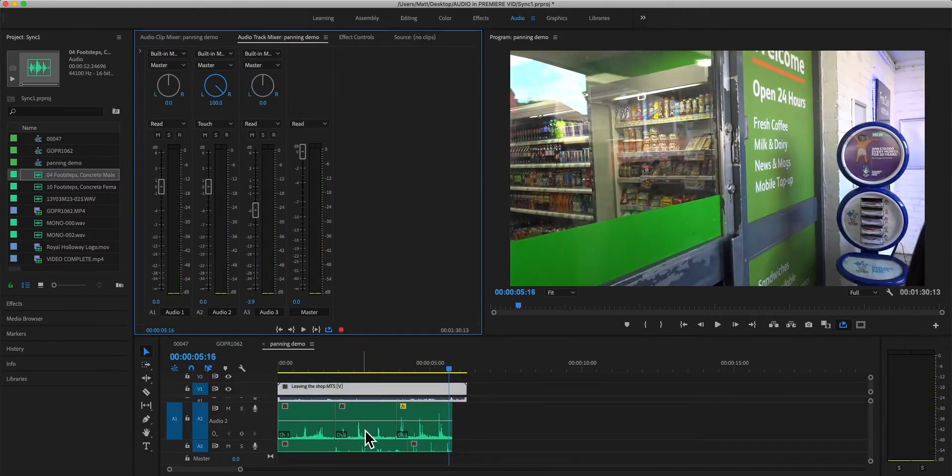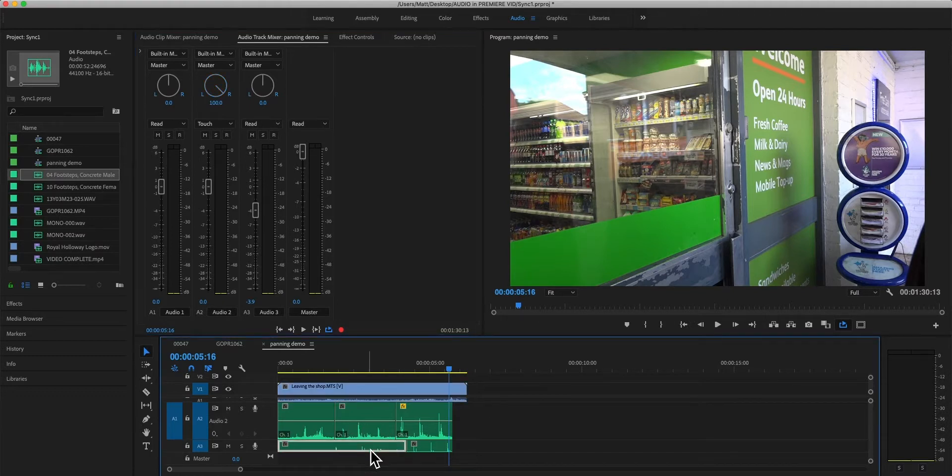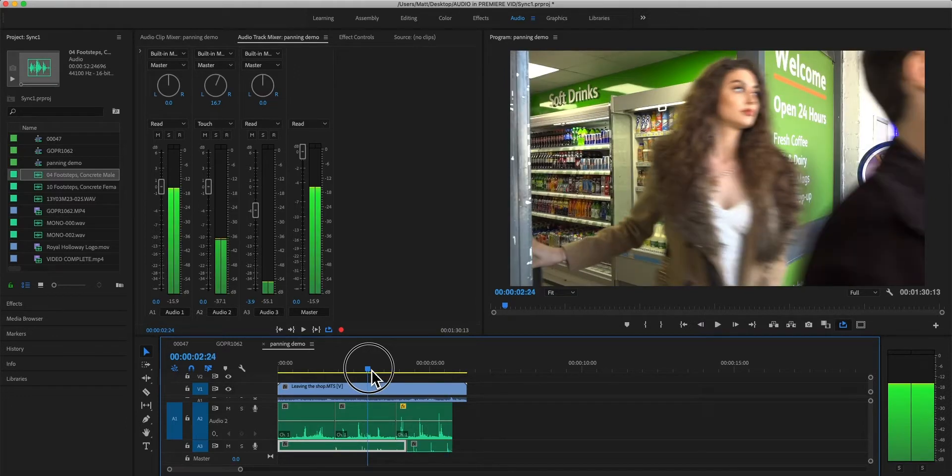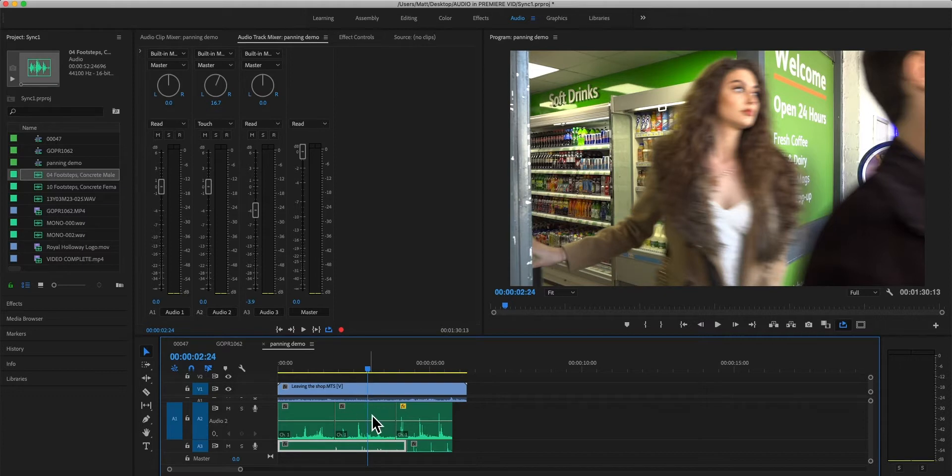And I would need to do that for the underlying clip as well, the underlying track here which is audio three, which is our female footsteps. We have a different sound file for both.